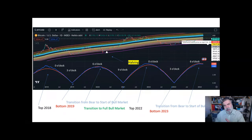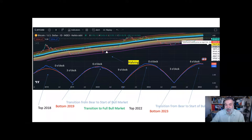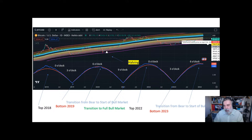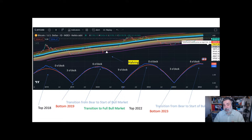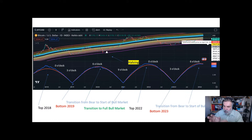Some people criticize this, saying 'you are changing the model.' But this is what we do in science all the time — there is an entire field called Bayesian probability where you update your estimations as new information comes in. As humans, we'd be foolish not to do that. The key difference is whether it changes so much that it's no longer predictive, versus making small justified adjustments.